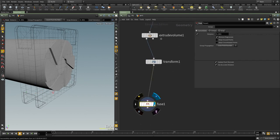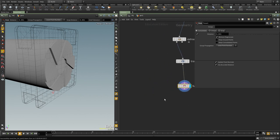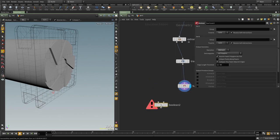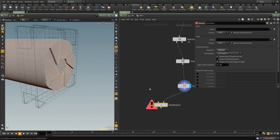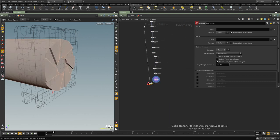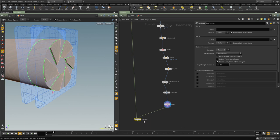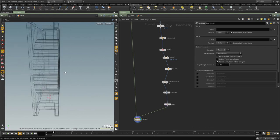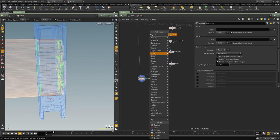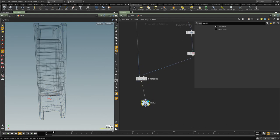So I'm going to put down a fuse node and then we're going to use a boolean node. And we're going to boolean the fan with this and let's put down a null so we don't see the viewport display for that.